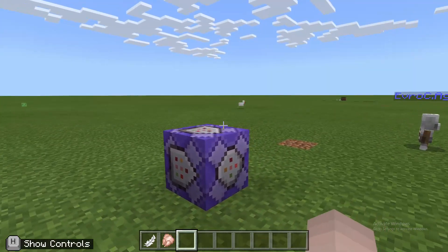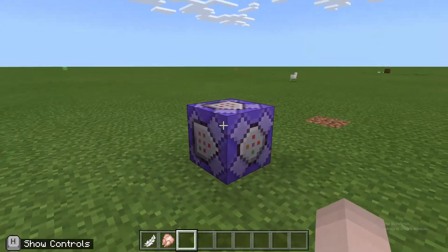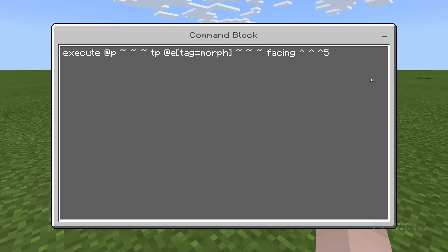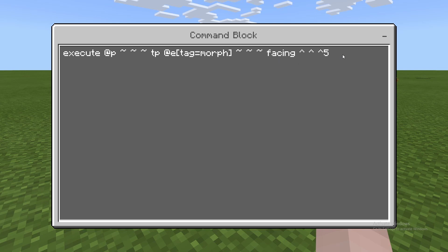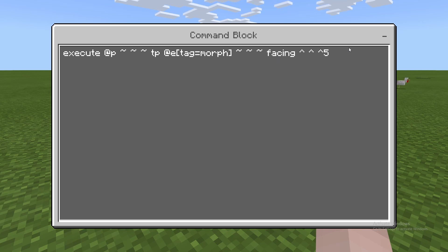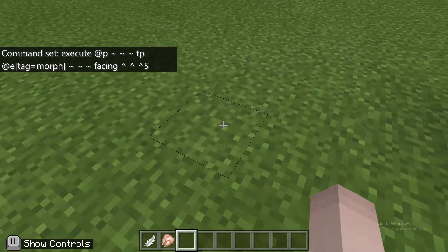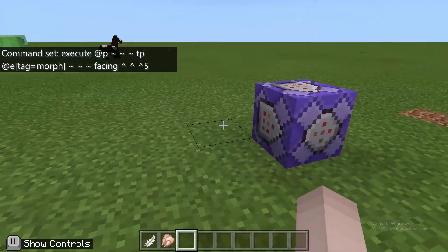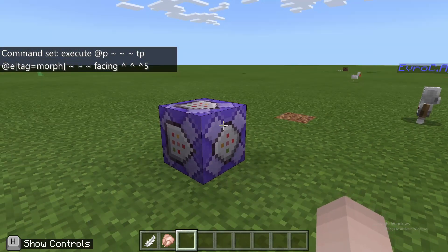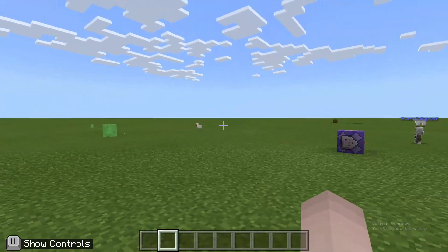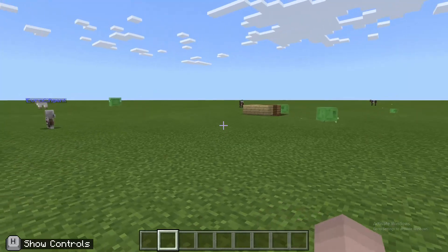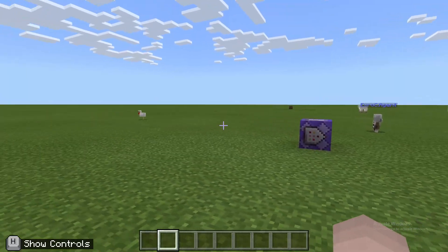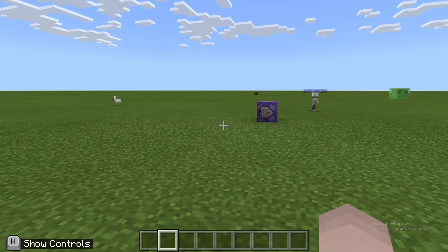The next thing you'll need for installing this is a repeating command block with this command right here. I'll leave the command down in the description. Basically, all this does is it teleports the morphed mob to you at all times. Then all you got to do is click Run, and then you're ready to go. And that's how you install all the other agent mods like WorldEdit and Gravestones and all the other stuff that I've made.